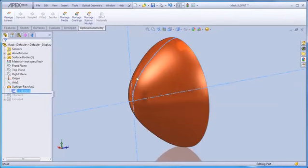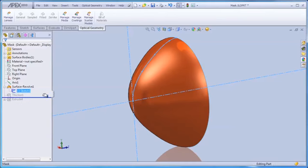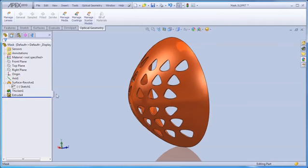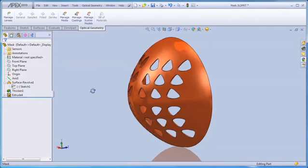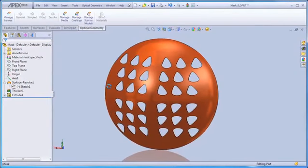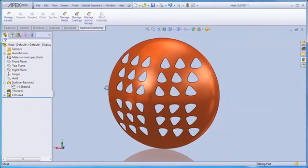For the reflective mask, we can revolve a simple spline into a surface, thicken the surface into a solid body, and then extrude an array of spline curves through the body to create a mask.